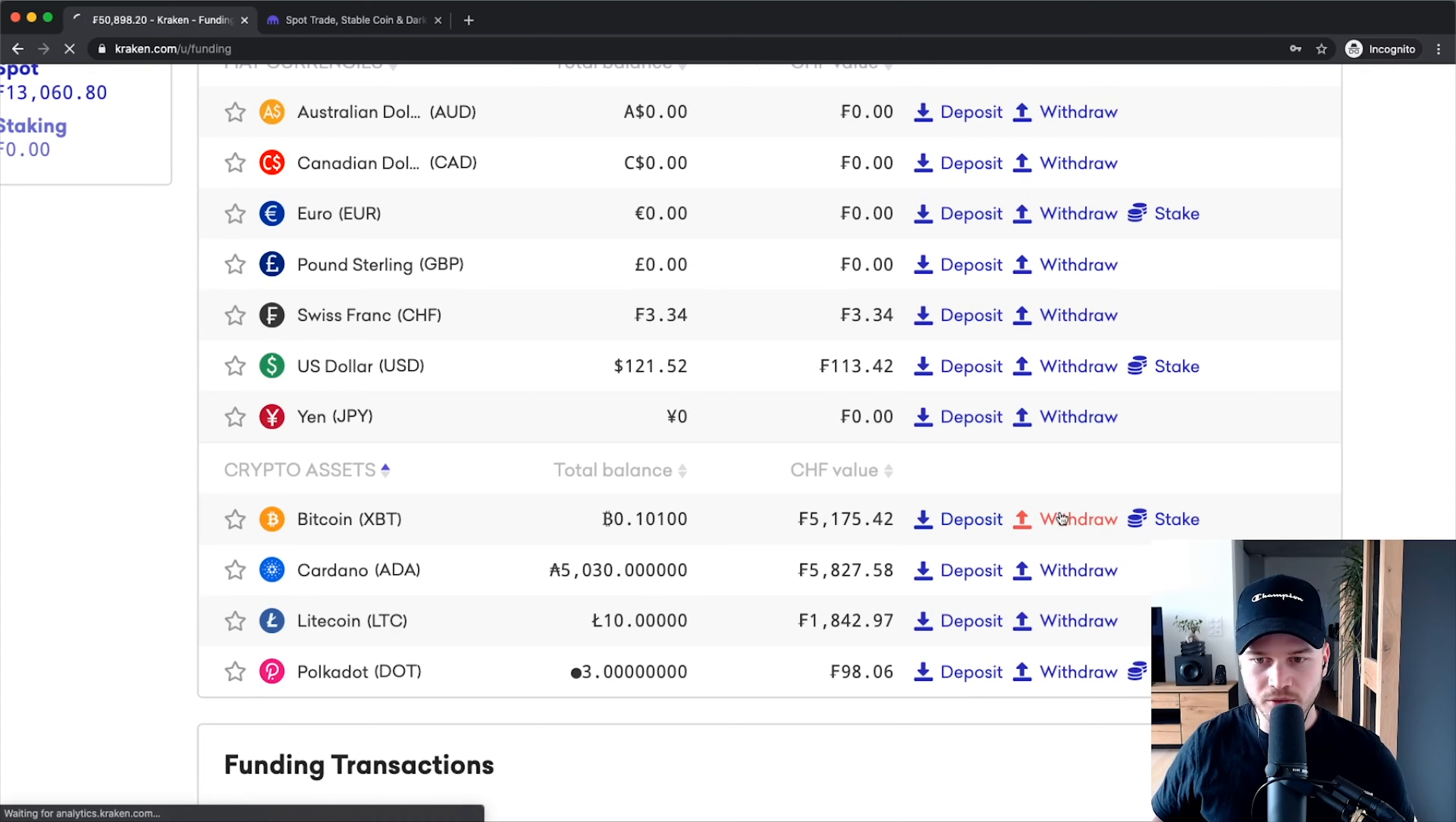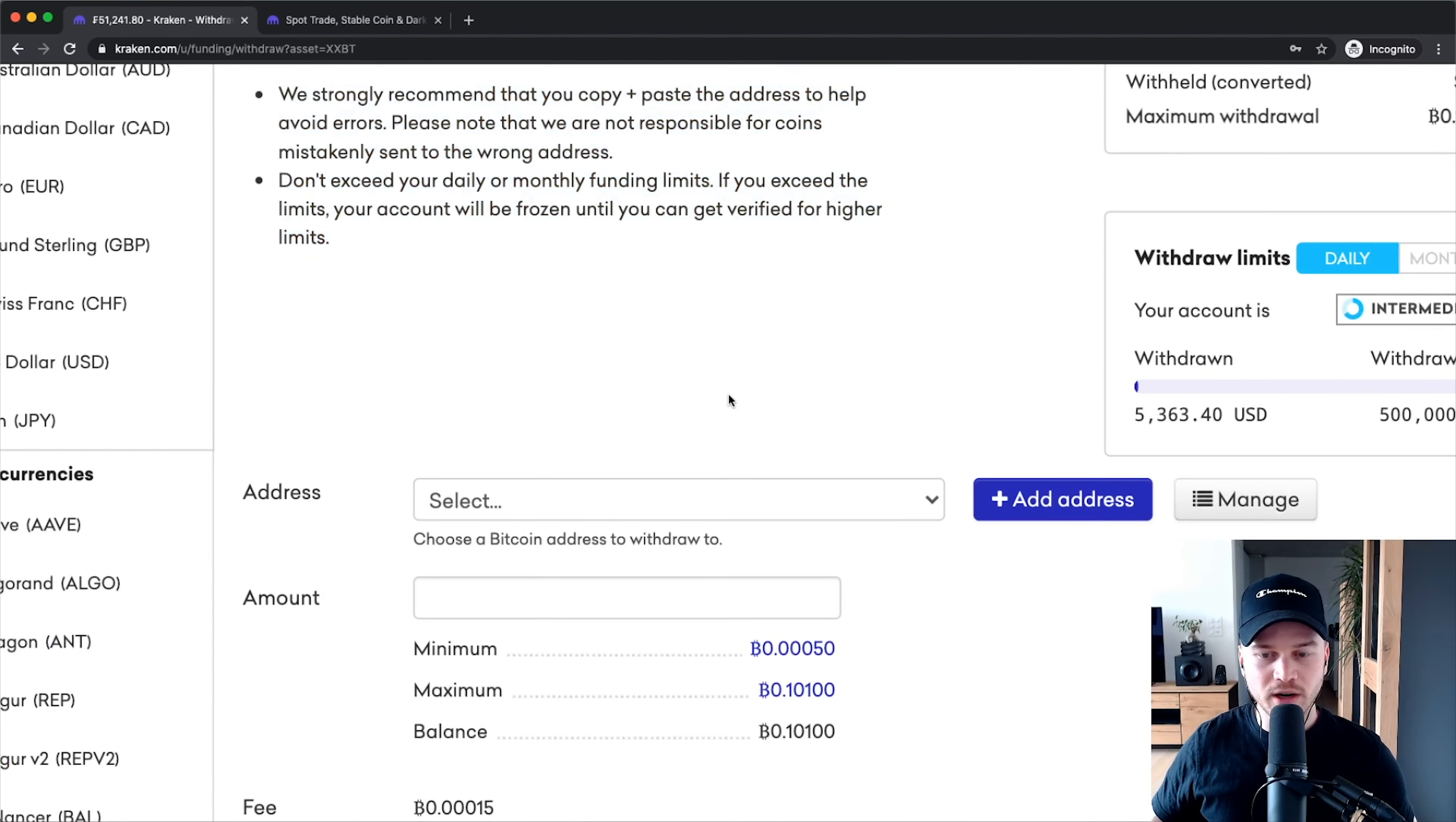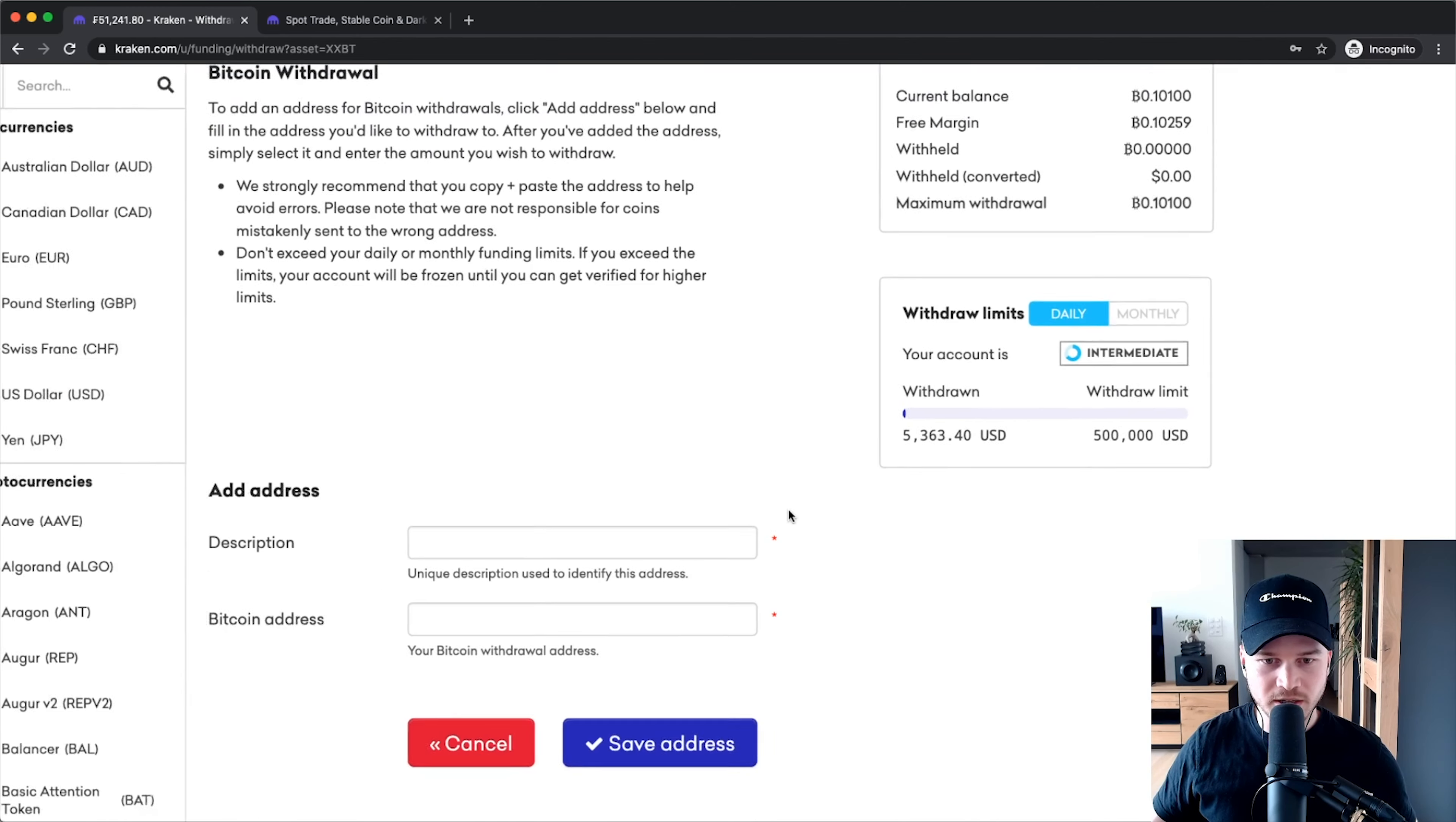Click on withdraw right here and make sure to read this information. Then we have to select a Bitcoin address that we want to send our Bitcoin to. Here you probably don't already have addresses set up, so what you have to do is click on add address right here.